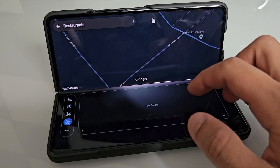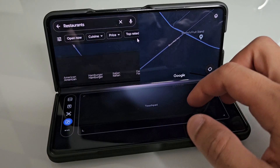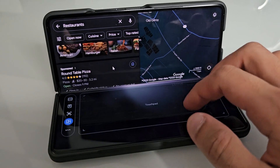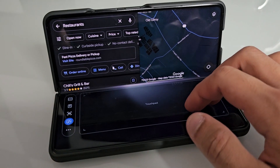What's up everyone, it's your boy Alexis and today I wanted to show you a really neat feature on the Galaxy Z Fold 5, a little feature that I like to call laptop mode.